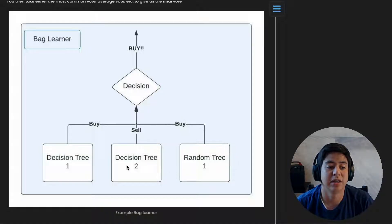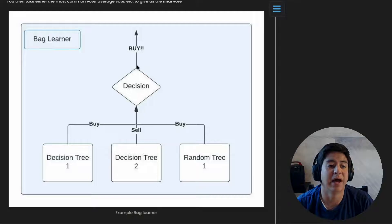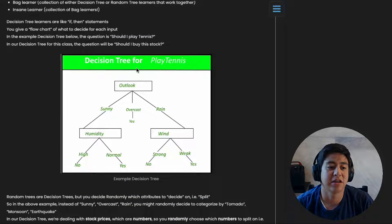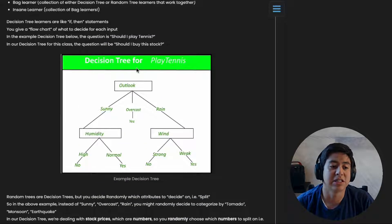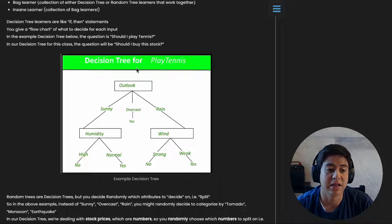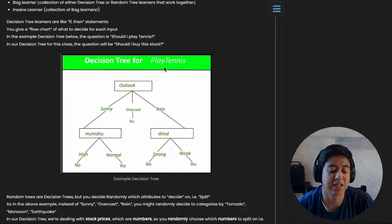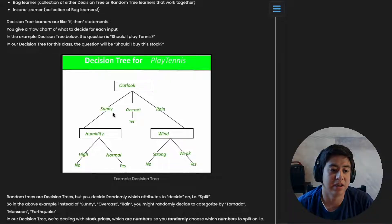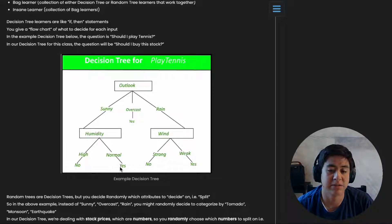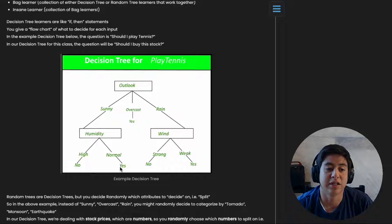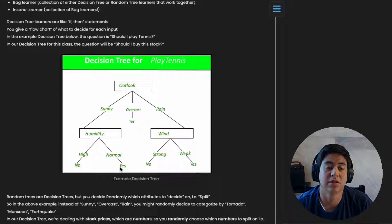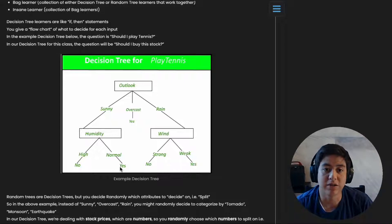Right here we have a random tree and decision trees. Two of those say to buy the stock, so you combine those decisions and say buy. A decision tree is basically how you decide on a certain thing and branch off in different directions based on data points. This one's like playing tennis - if it's sunny and not humid, then yes you play tennis. But in your case, you're implementing for stocks. You look at the ratio of how much it is currently versus 10 weeks ago, and that can be one data point to decide whether to buy.